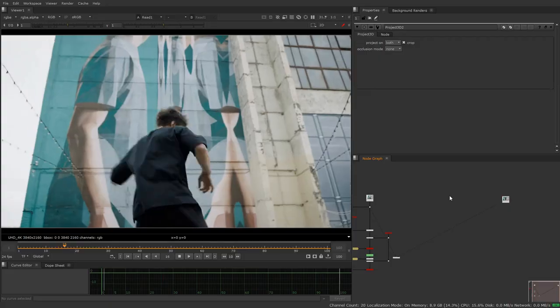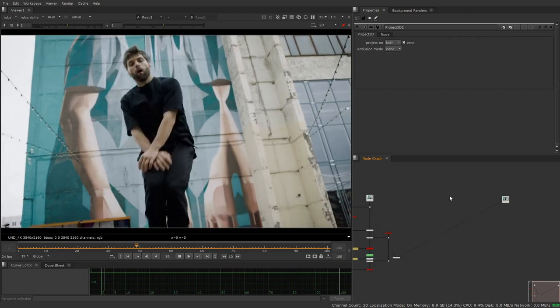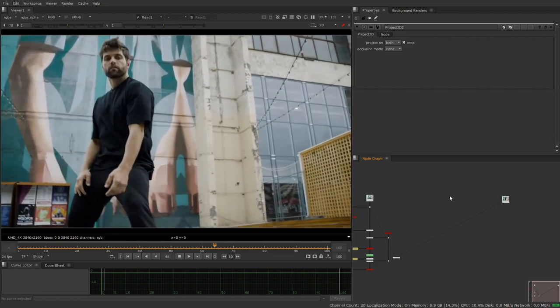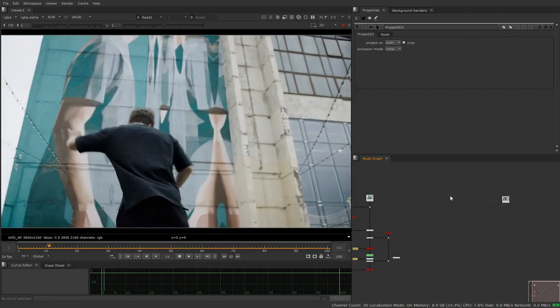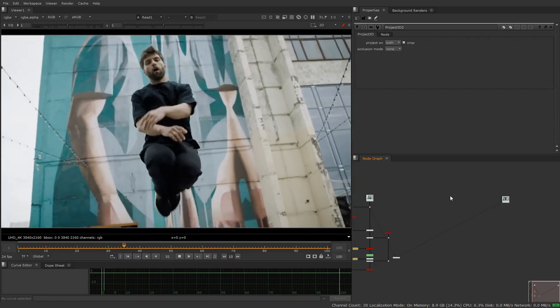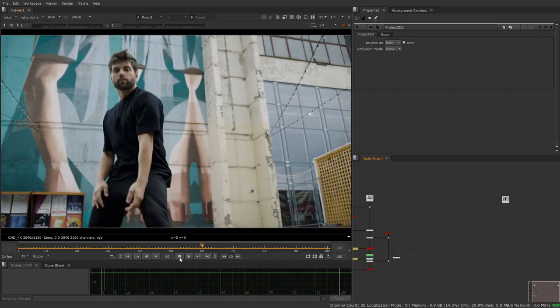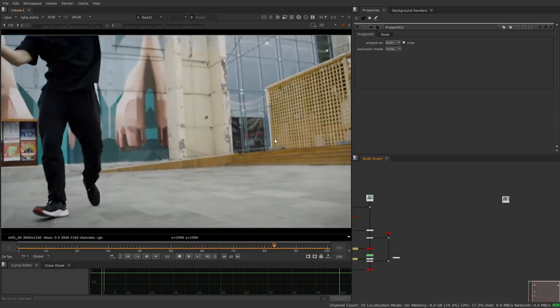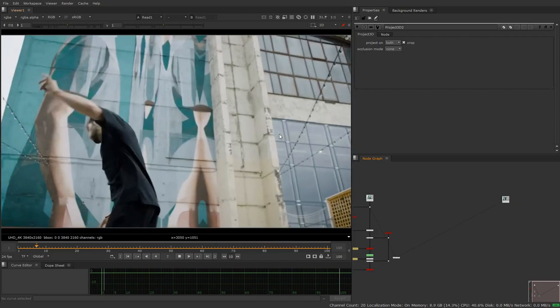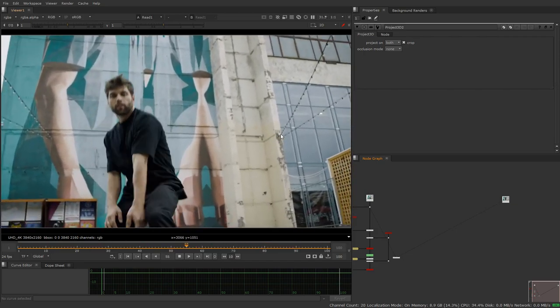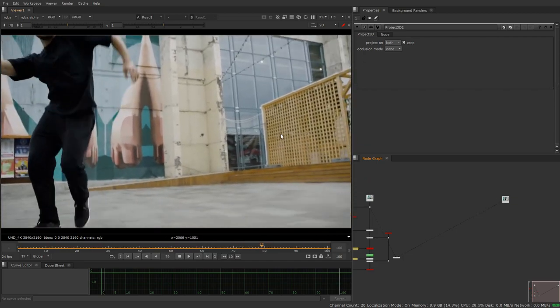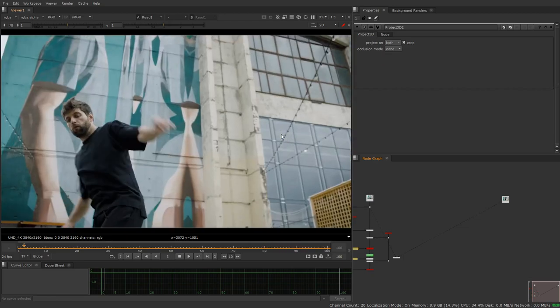Okay, so today I'm going to go into something called projection roto, which is a more advanced technique to doing roto on shots that are challenging to the point where you can't really use traditional methods.